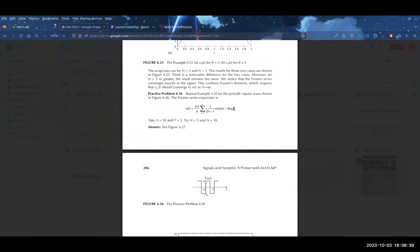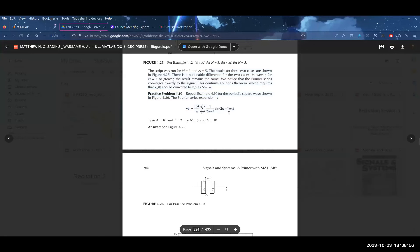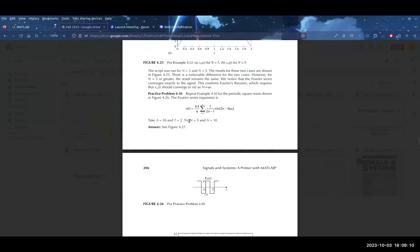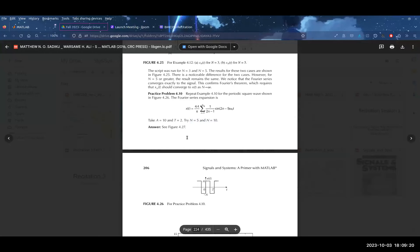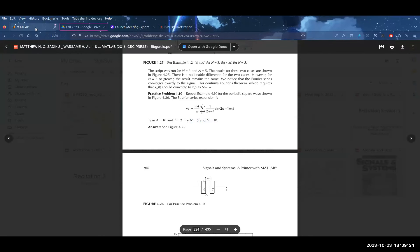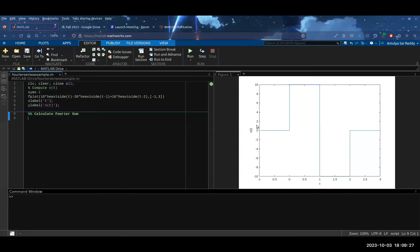I want this to be interactive — please work through the code with me and share your ideas. We're going to code this with an amplitude A of 10 and a fundamental period T of 2. Then we're going to try truncating at N equals 5 and N equals 10, and explore beyond that to see how the Fourier series changes as you change your N value.